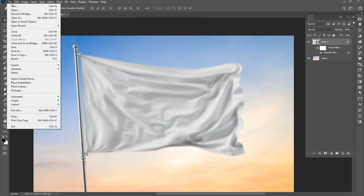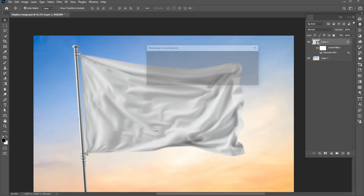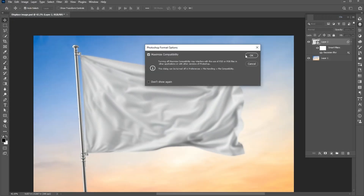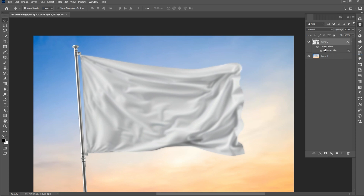Go to the File menu and save the file. Name it. Then right-click on Smart Filters and delete the Filter Mask. Then delete the Smart Filter.